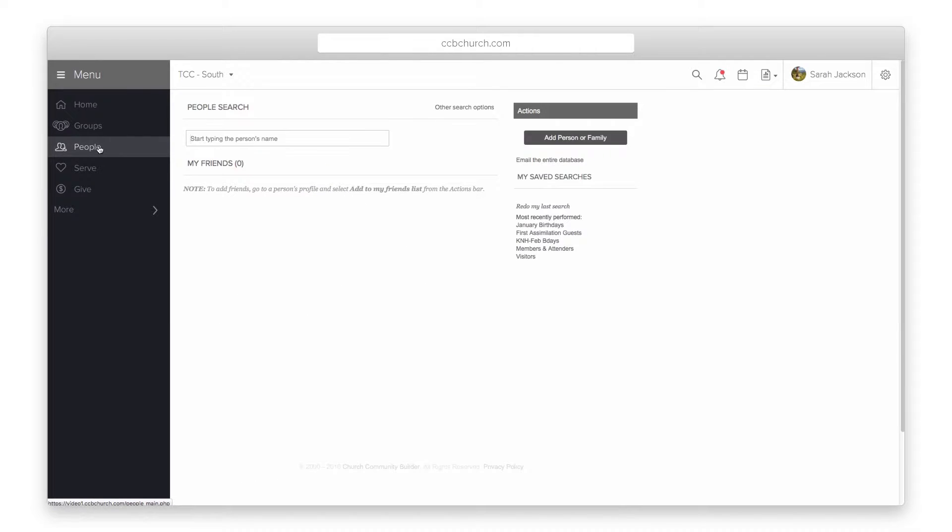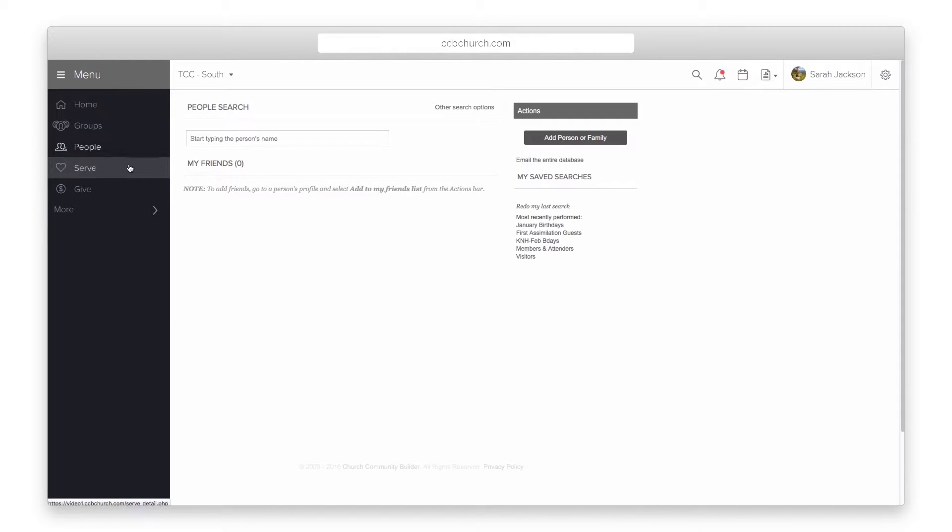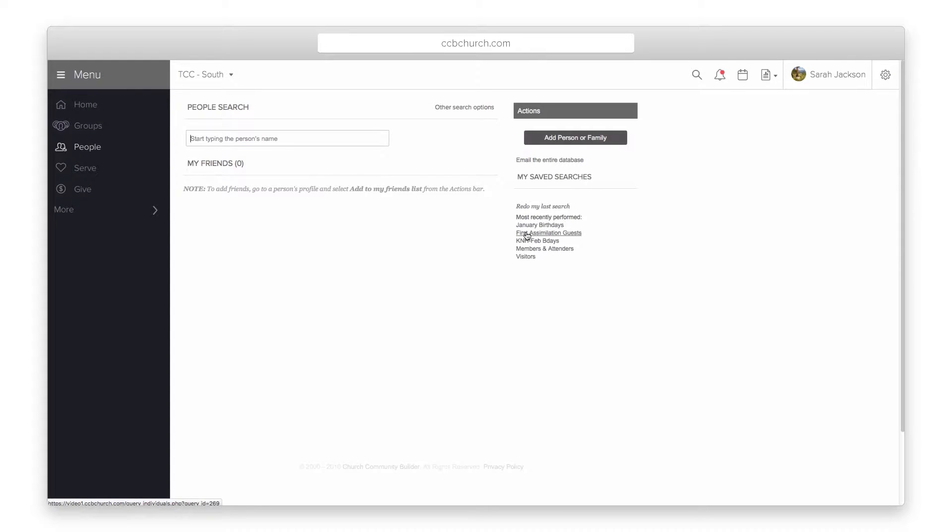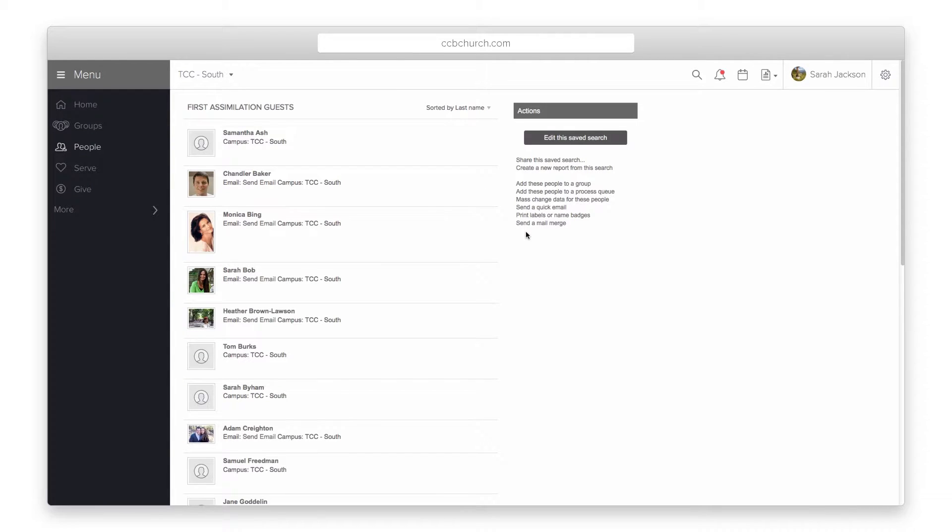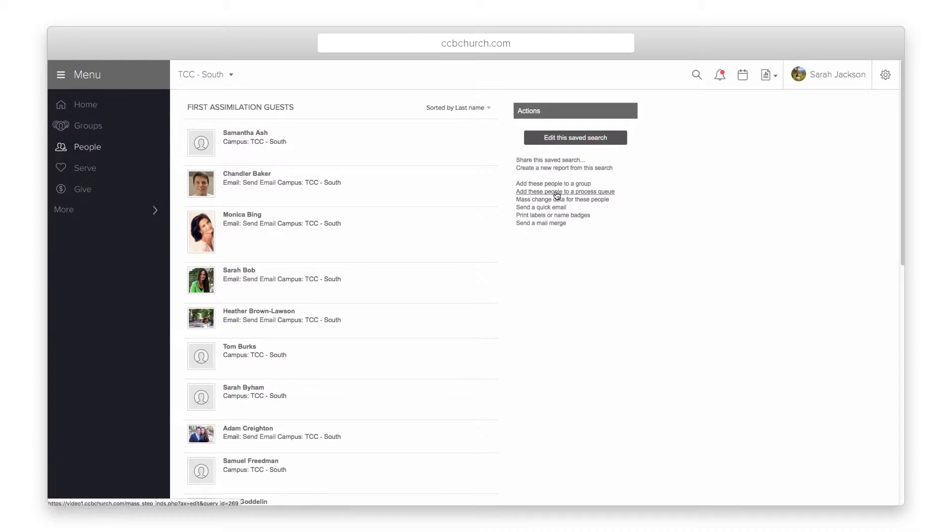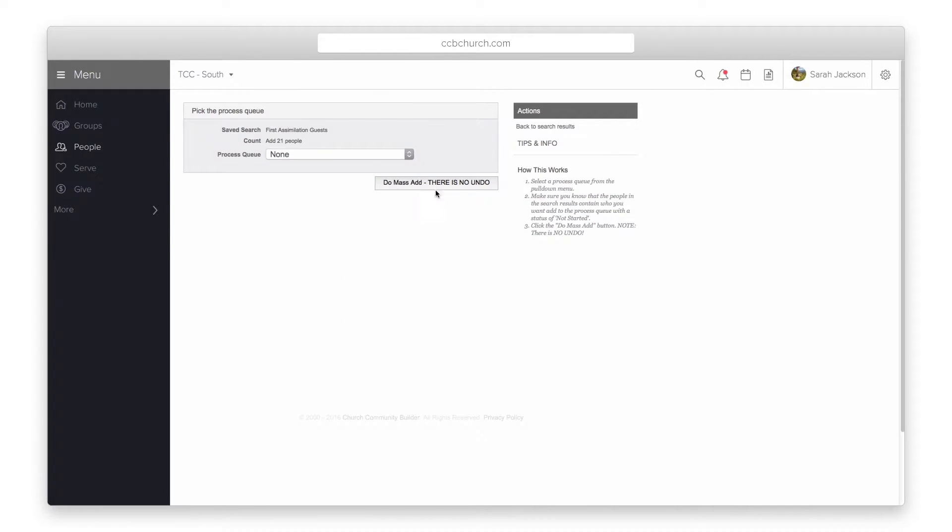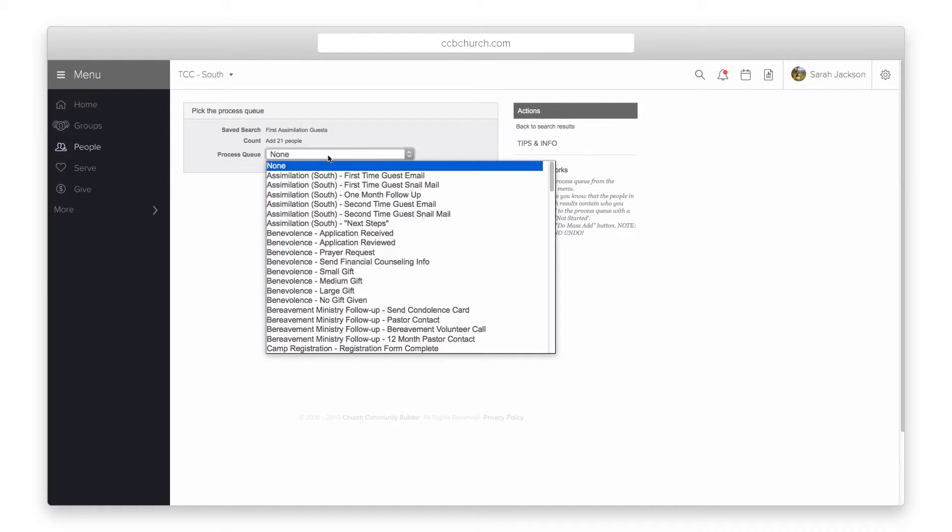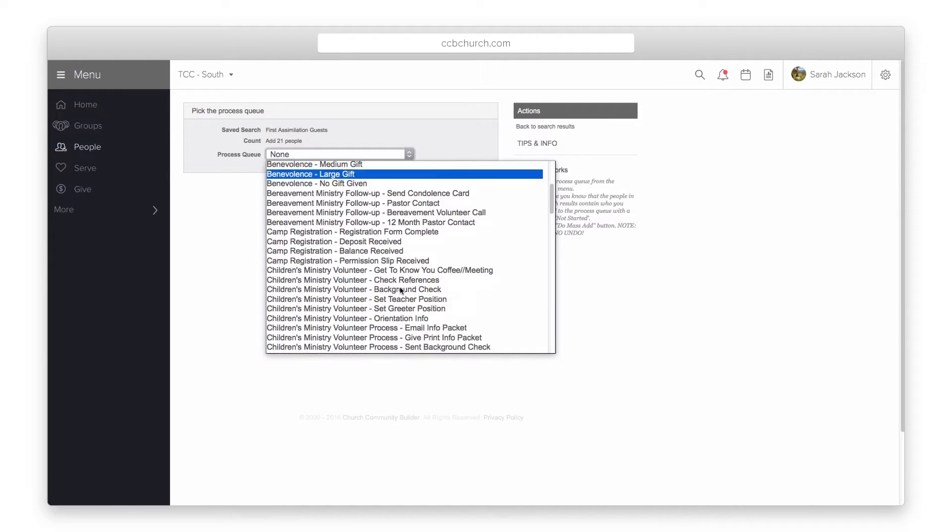A second way to add a person to a process queue is from a saved search. Here again, you need at least limited read-write to add people to a process queue from a saved search. Once you have the search results, on the right, select the add to a process queue link.